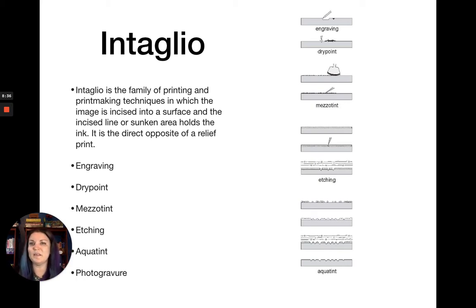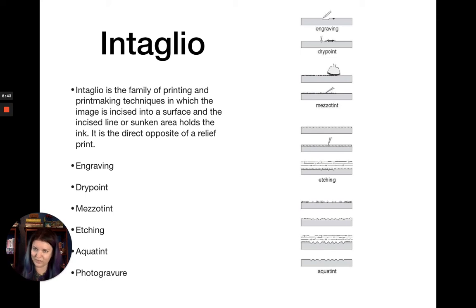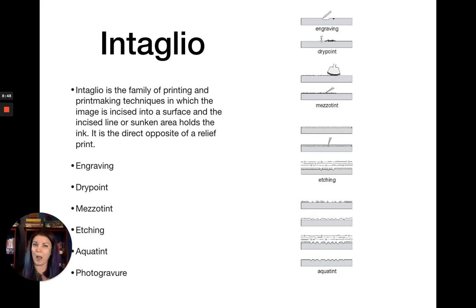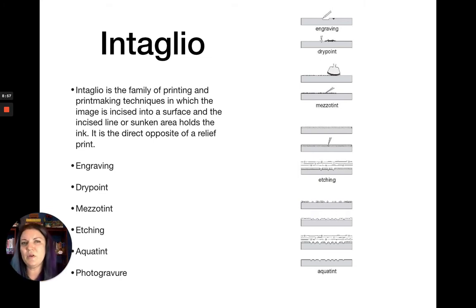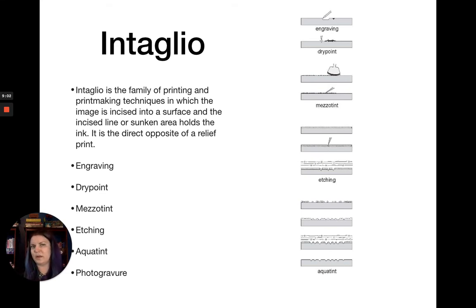Intaglio is the family of printing techniques in which the image is incised into the surface and the incised line or sunken area holds the ink—the opposite of a relief print. Instead of ink going on top of the raised part, it goes down in the grooves. The main intaglio techniques are engraving, drypoint, mezzotint, etching, aquatint, and photogravure.